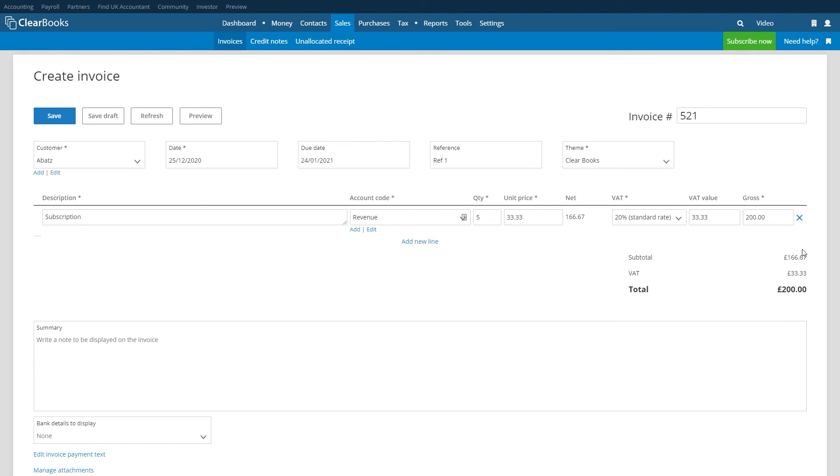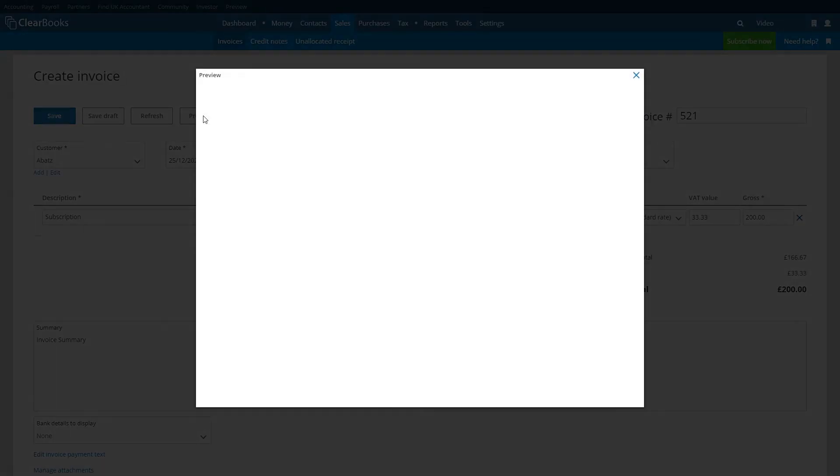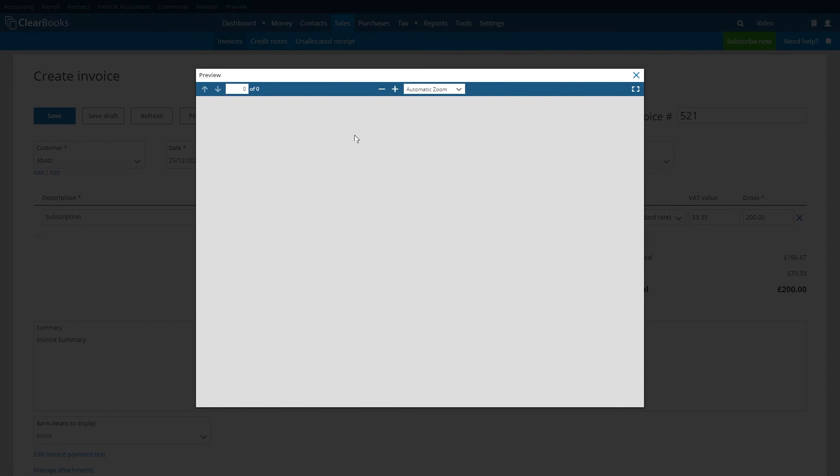The summary box is optional and allows you to enter additional text which will appear at the top of the invoice. You can review how your invoice looks at any time by clicking on the preview button at the top of the page.